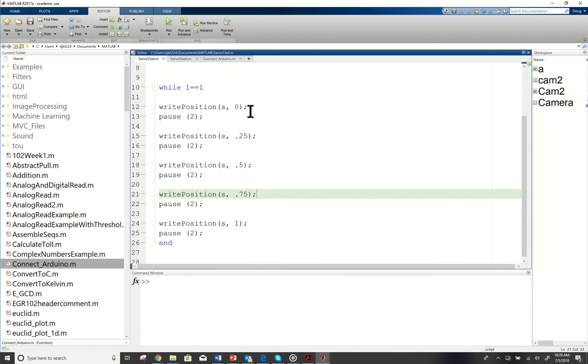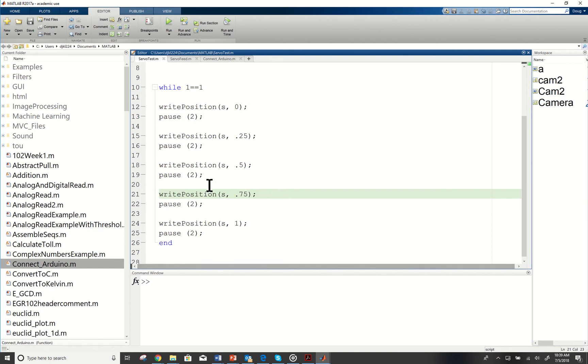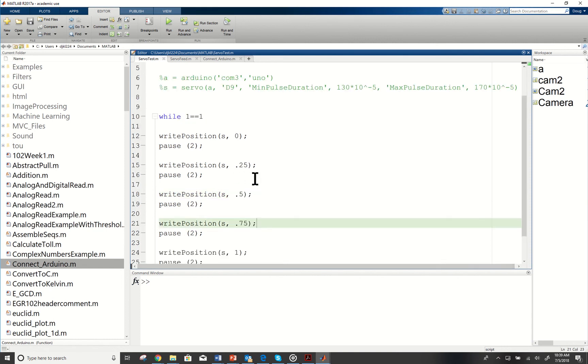I'm writing a position to the servo, pausing for two seconds, writing a new position to the servo, pausing for two seconds. We just run through and we're moving around, so it should move to different locations for two seconds and then go to the next one.